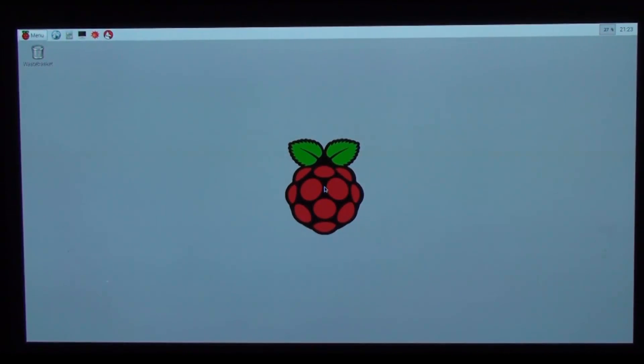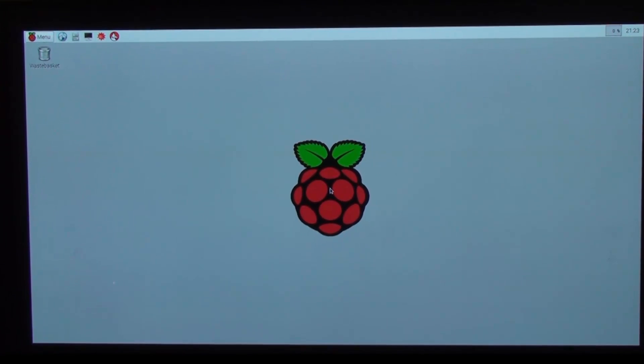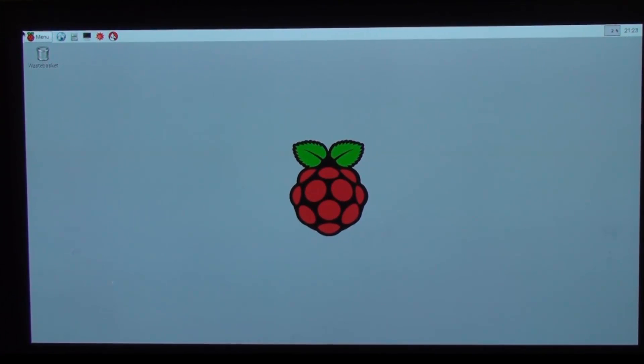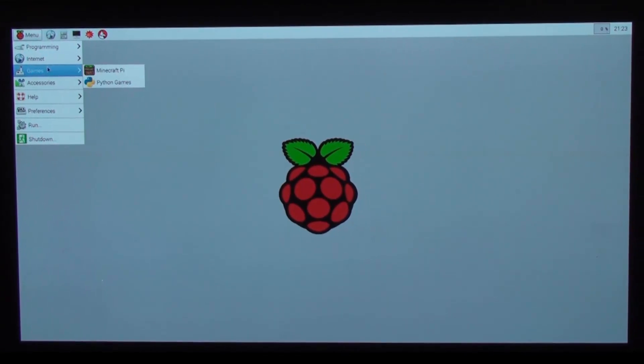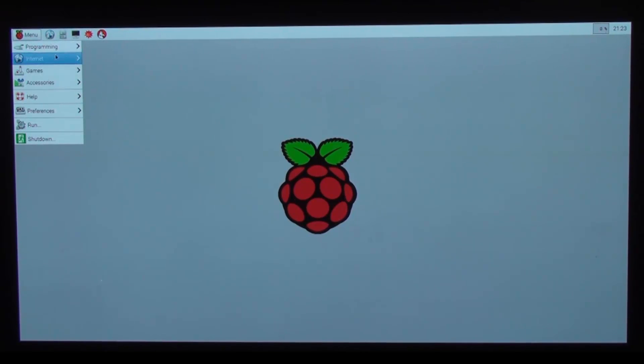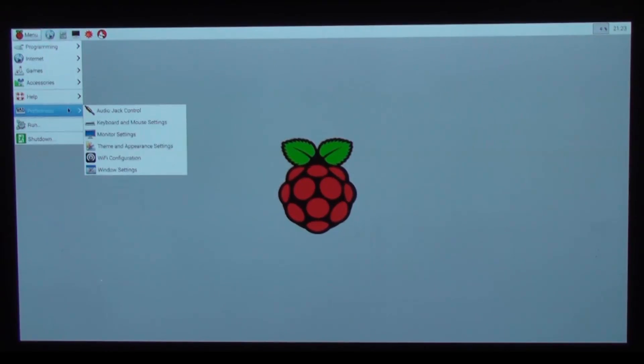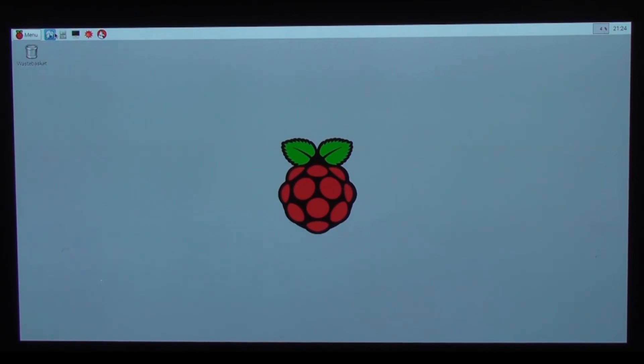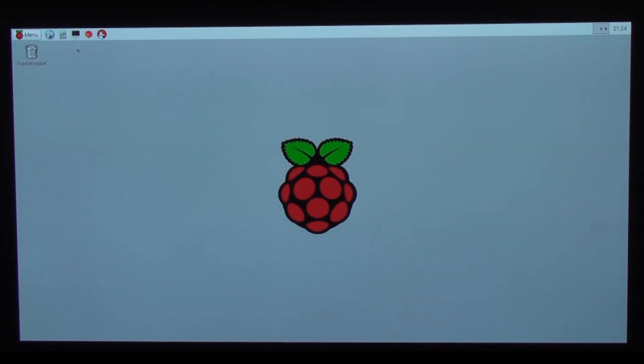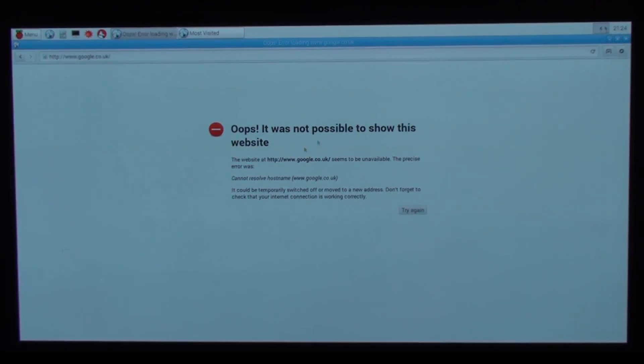And there we have it. I've got a little WiFi USB dongle in there. What I'm going to do first of all is... if you try and open up a web browser and try to visit say Google, you're going to get this because it's not actually connected to a network.